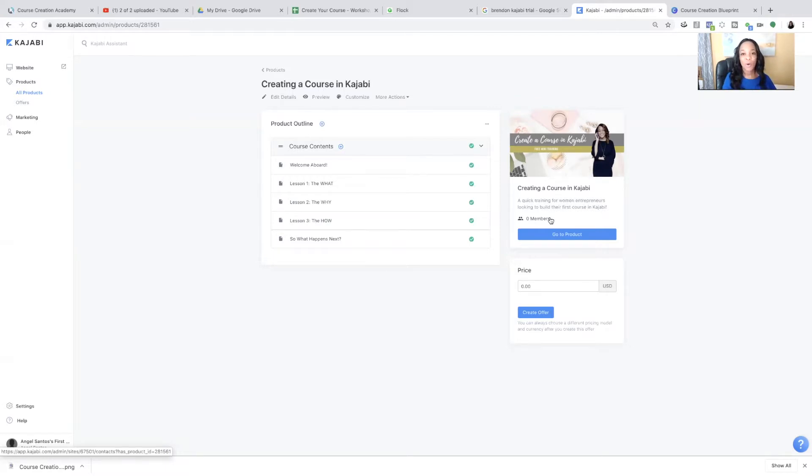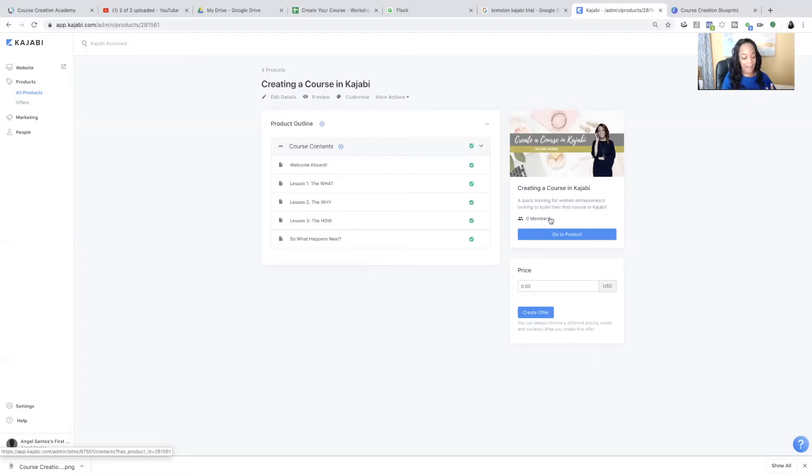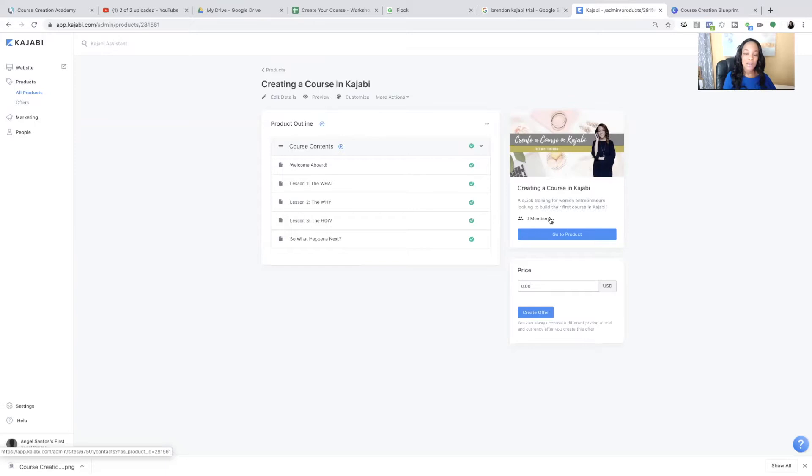And now all you need to do is upload your course content. I just want you to see it's possible. I'm not saying that Kajabi or any website is easy. But I am saying it can be simple when you know the steps, when you know the order.